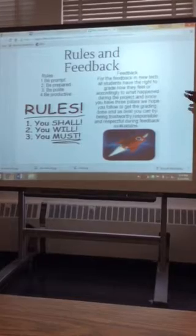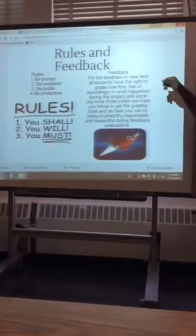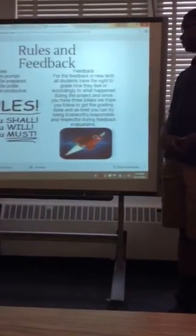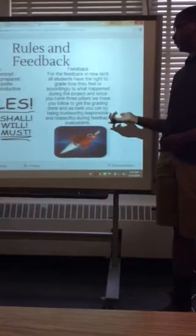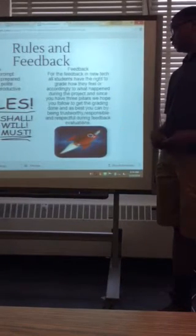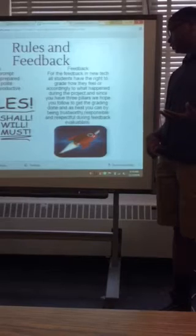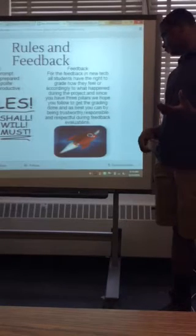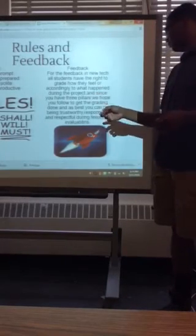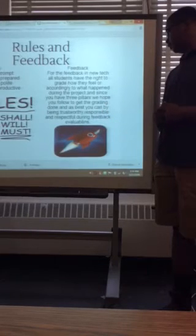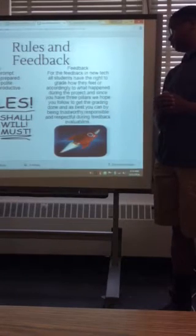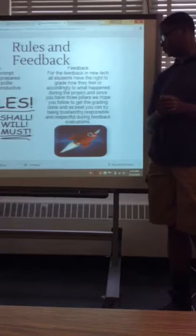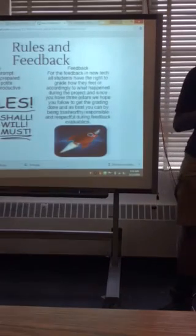For the feedback, feedback for New Tech, all students have the right to grade how they feel or accordingly to what happened during the project. And since you have three pillars we hope to follow, we hope you follow to get the grading done as best as you can by being trustworthy, responsible, and respectful during the feedback evaluation.